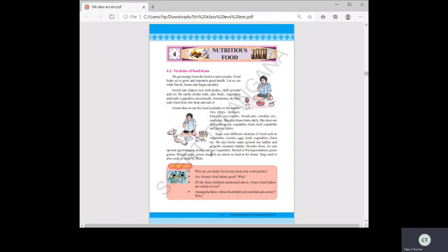Besides these, Sagar eats boiled or fried groundnuts, green gram, Bengal gram, jowar chapatis, and ragi malt. In his house, these nutritious foods are used regularly, showing very good food habits.